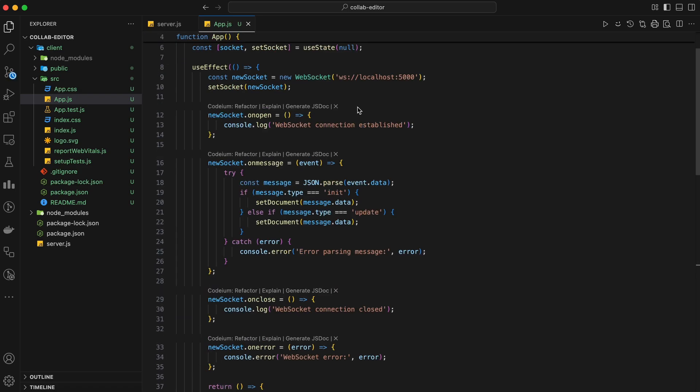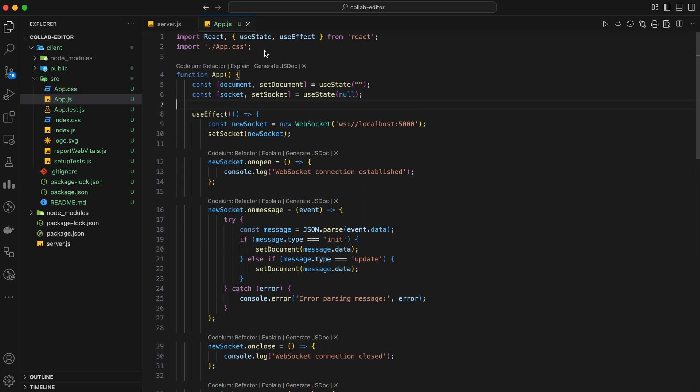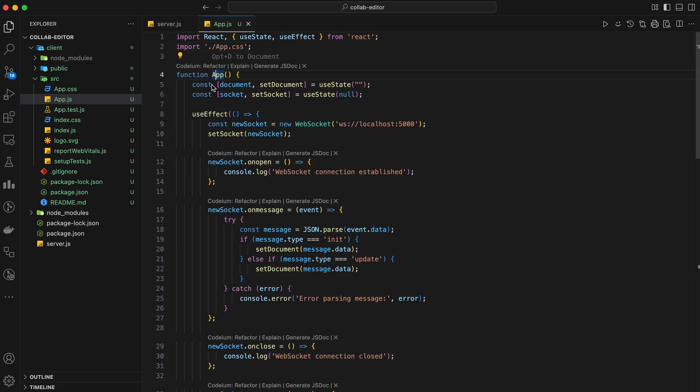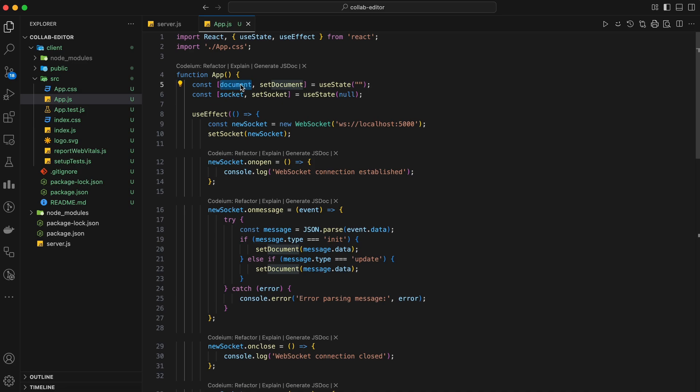Open app.js and replace its contents with this code. We'll begin by importing the necessary modules. We need React, useState, and useEffect from the React library. We'll also import our CSS file for styling. Next, let's define our app component. We'll use the useState hook to manage the state of our editor content and the WebSocket connection. Here, we're creating two pieces of state: document, a string to store the current content of the editor, and socket, a WebSocket instance to handle the WebSocket connection.